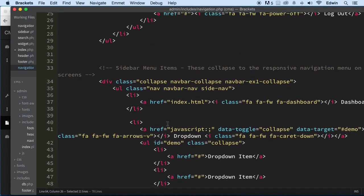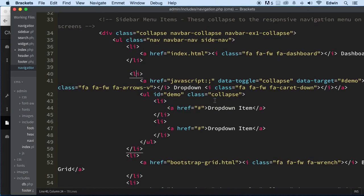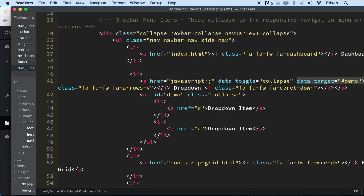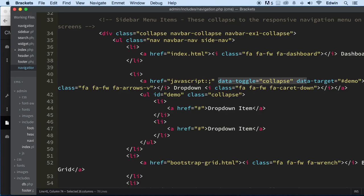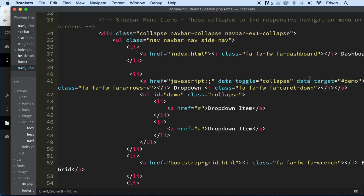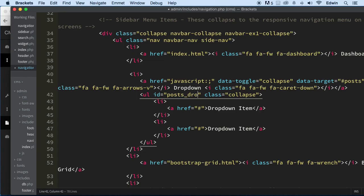This is opening both of them with this pound sign — it's opening the ul with this id. The data-target is a JavaScript attribute; it targets JavaScript and opens the element. What it's saying is: data-toggle collapse this item. We're going to call this 'post-posts' and give it an id of 'post-dropdown' to make it more meaningful.